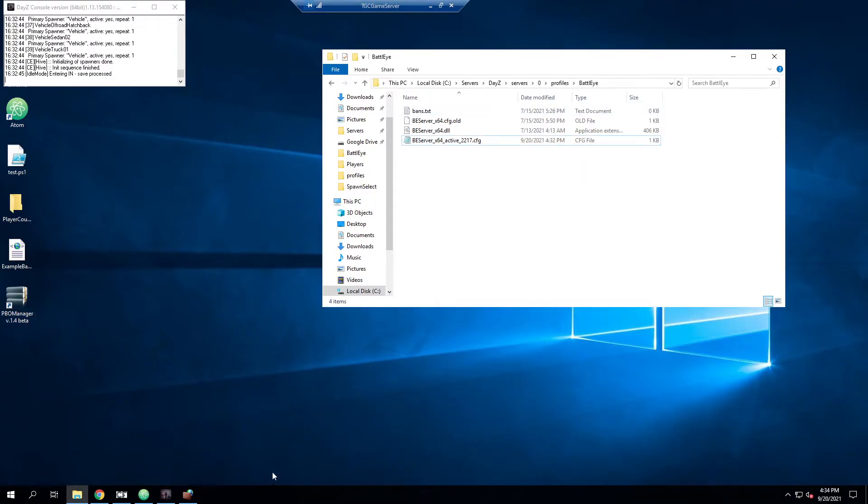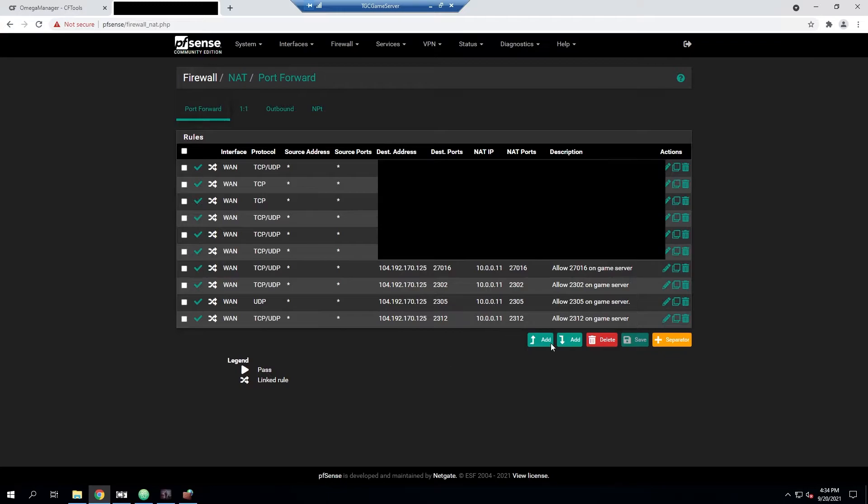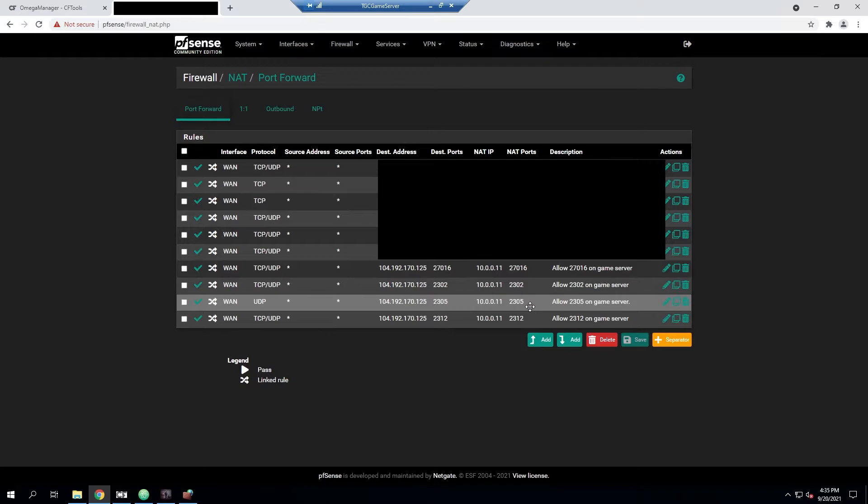And then if you do have, if you're behind like a NAT or a different external firewall, you'll want to make sure you forward that in your firewall as well. And we are currently logged into our router here. And just to show, we do have this rule created to allow 2305.